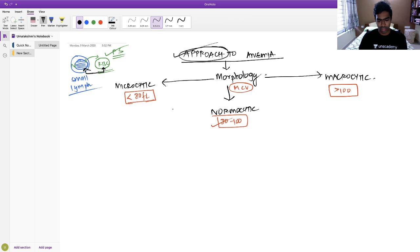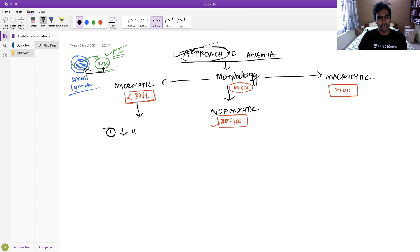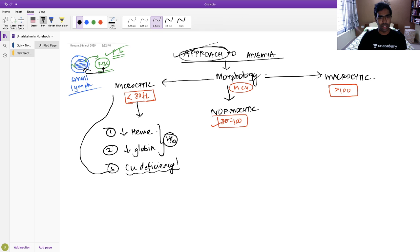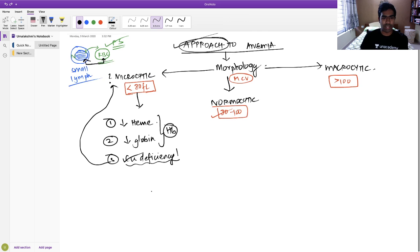What are the types of microcytic anemia? There are basically three different types. One is defective heme synthesis. Second, it could be defective globin synthesis, because both contribute to hemoglobin. Third, an unrelated cause — copper deficiency. Many people forget that copper deficiency also produces microcytic anemia, though the mechanism is not clearly known.